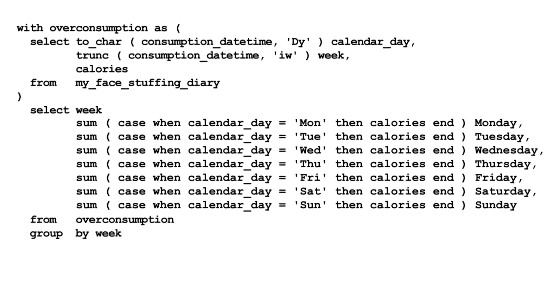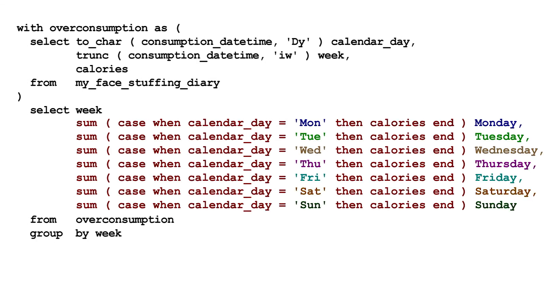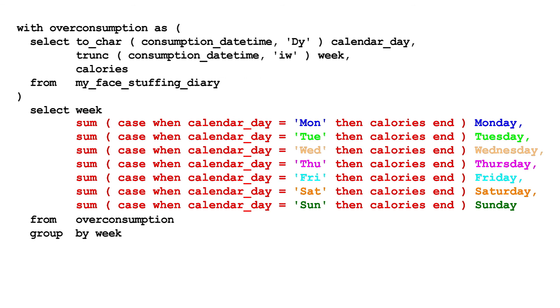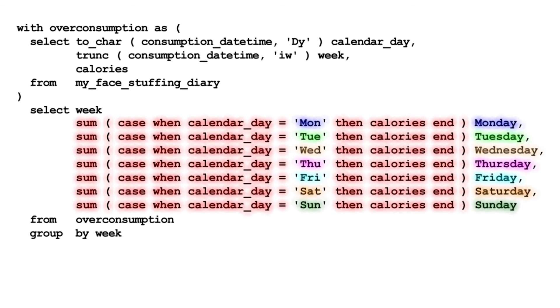But the SQL is kind of messy. And in the sums, we have seven similar, but not quite the same expressions, making mistakes likely. Luckily, this got a whole lot easier with the pivot clause.